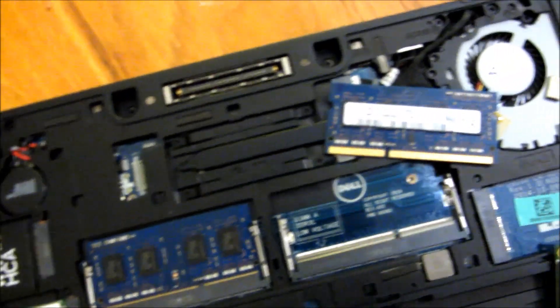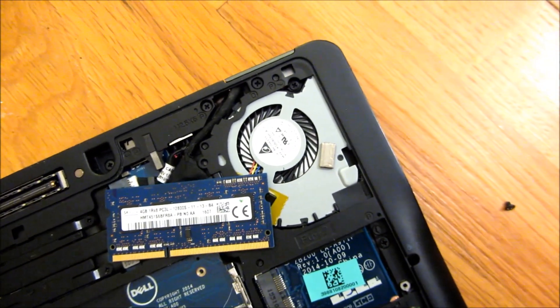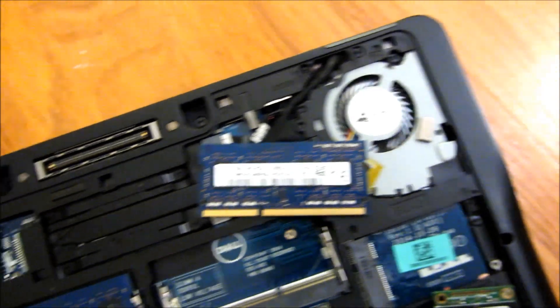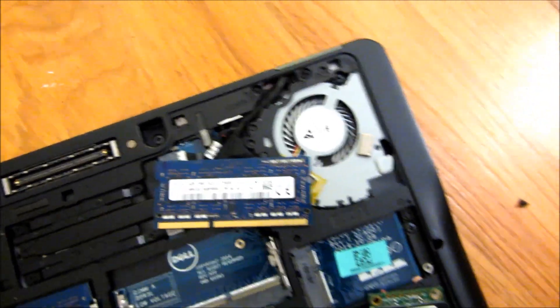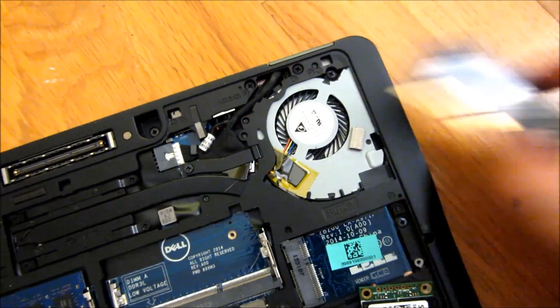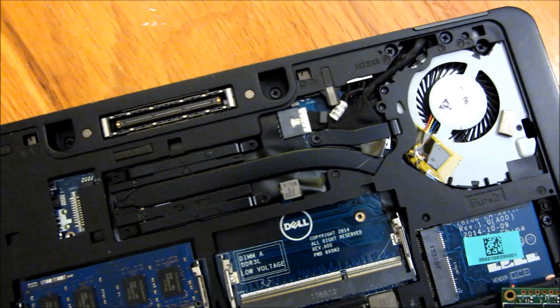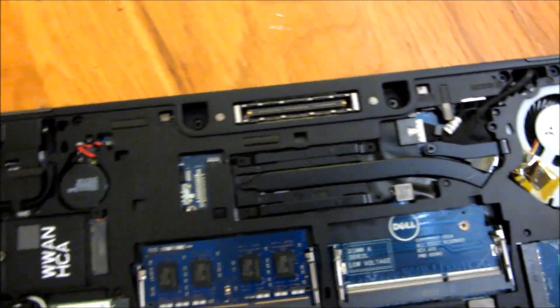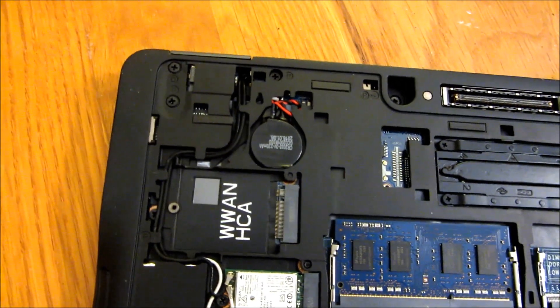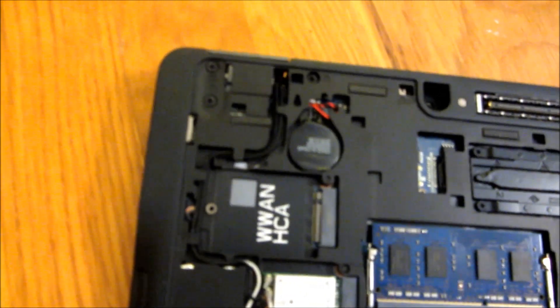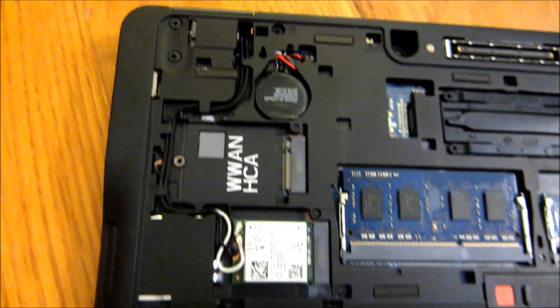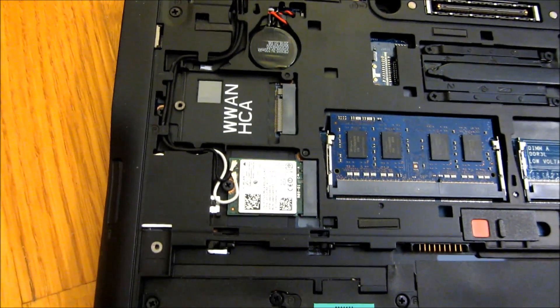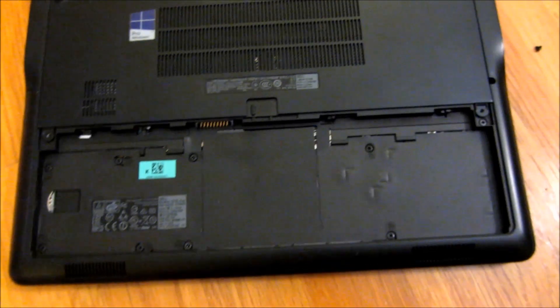So let me go ahead and also zoom in and show you the fan here in case you have to clean out the fan. The docking port. The lithium battery. The Wi-Fi card.